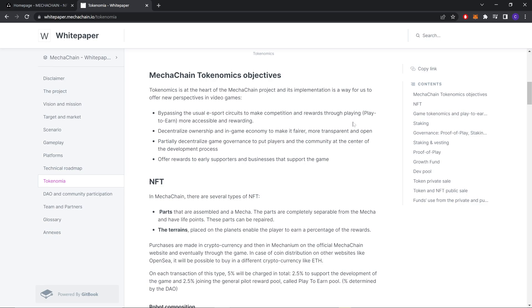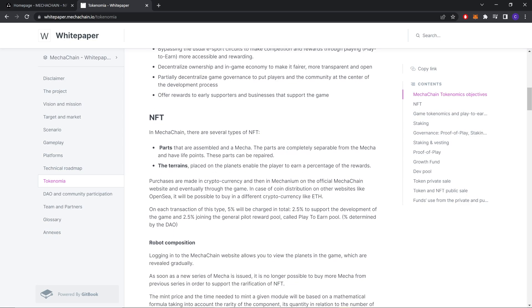Decentralized ownership and in-game economy to make it fairer, more transparent and open. Partially decentralized game governance to put players and the community at the center of the development process. Offer rewards to early supporters and businesses that support the game.